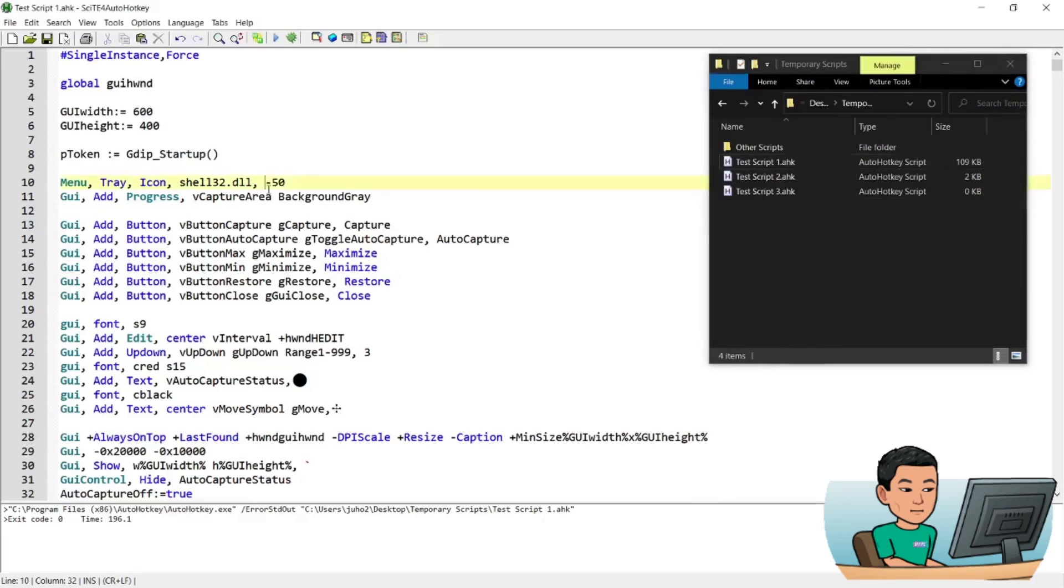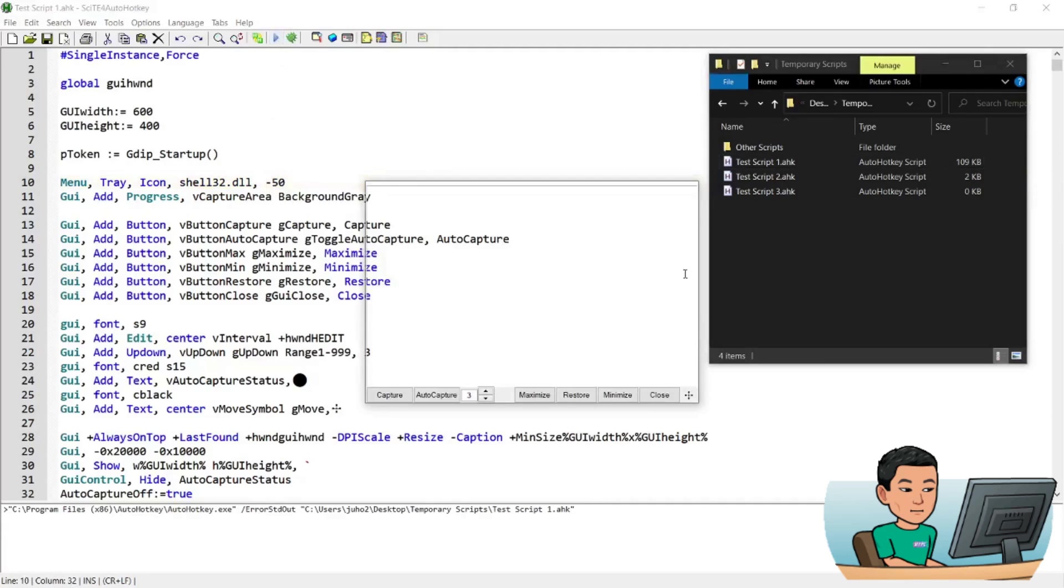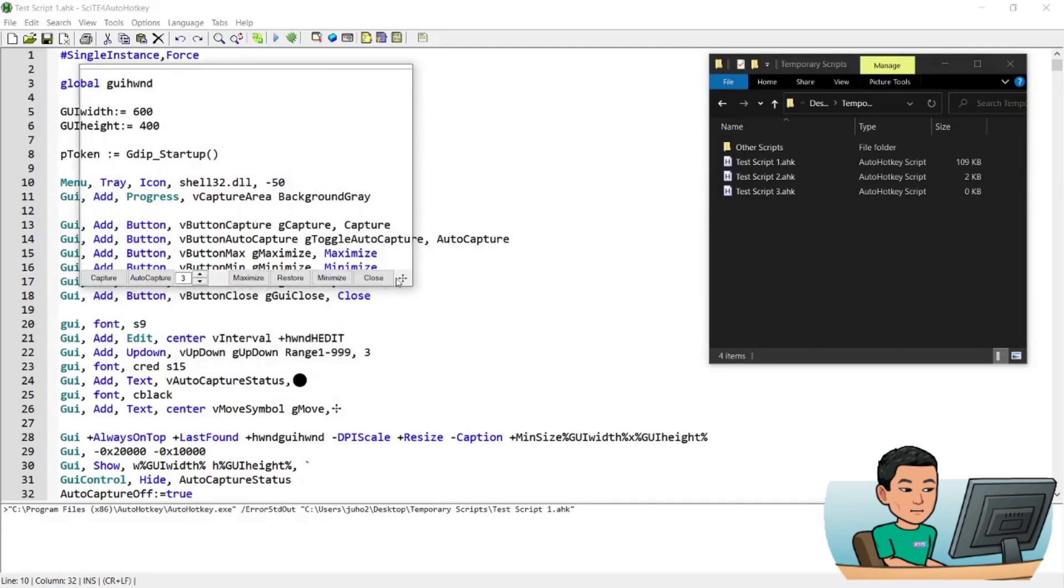I can move it around using this little cross thing in the right bottom corner by pressing that, holding down the left mouse button and moving around.